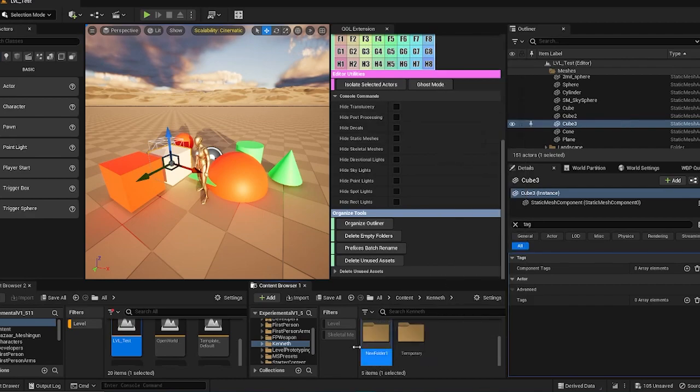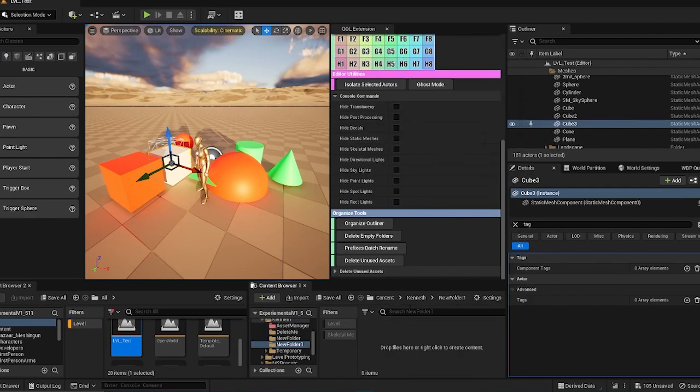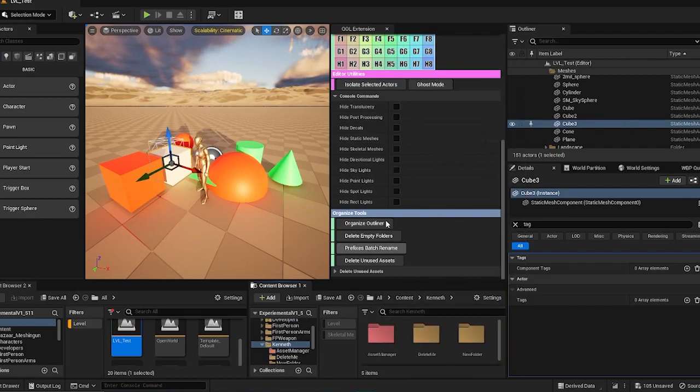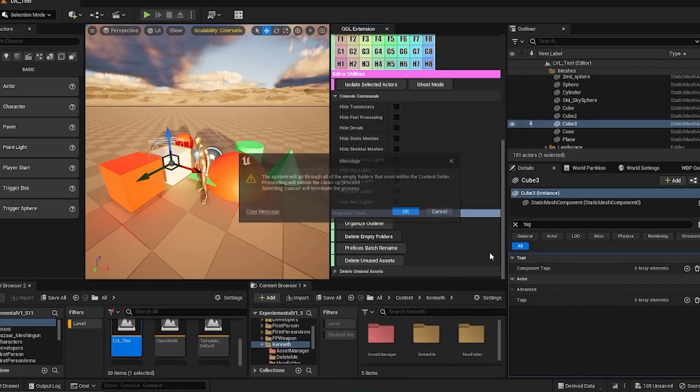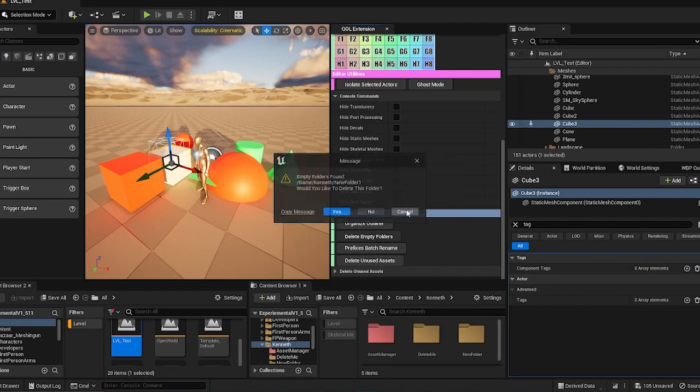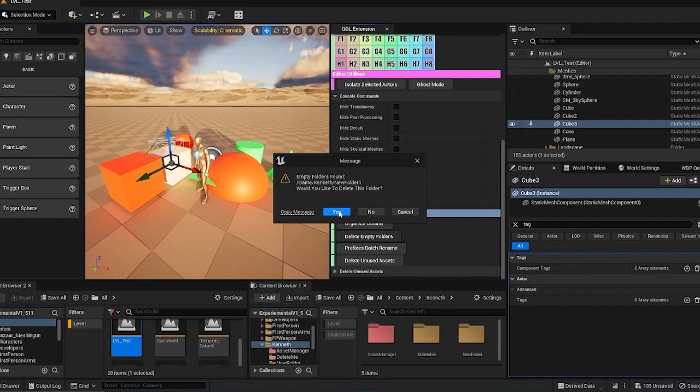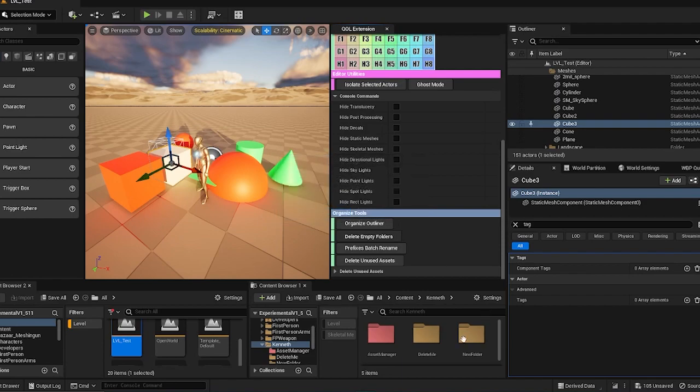Right now, there's a new empty folder. If I were to press delete empty folders, and then they'll say deleted empty folders found. You can press yes or no. Pressing yes will delete the empty folder.